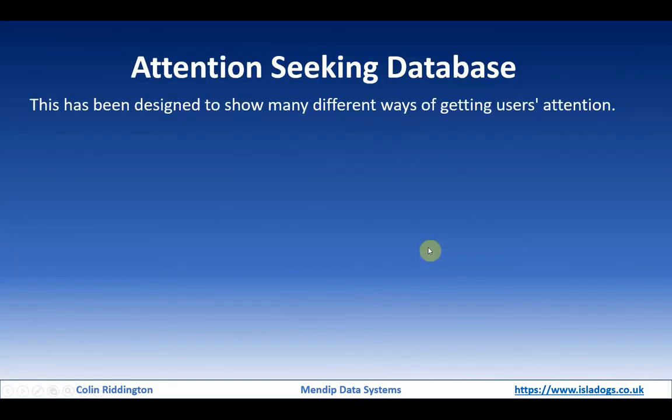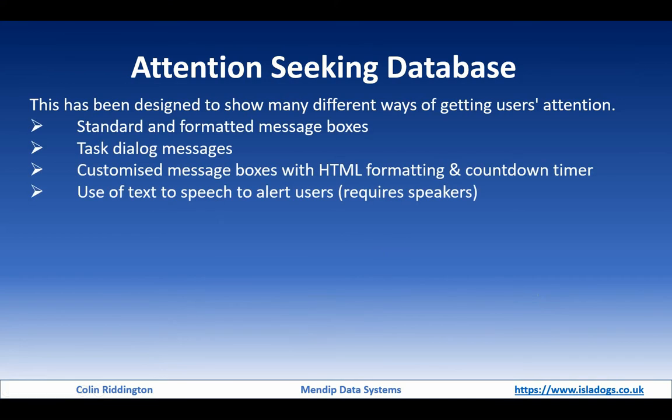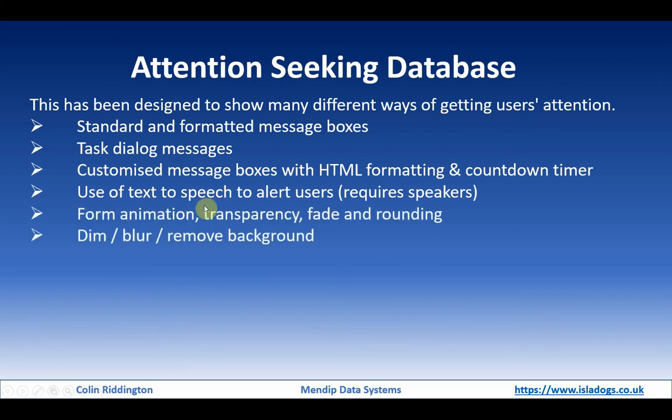The attention seeking database has been designed to show a whole series of different things which will be explained over a period of four videos. The first one looks at different sorts of message boxes. In this particular one we're going to look at forms and background effects. The forms will have animation effects, transparency,